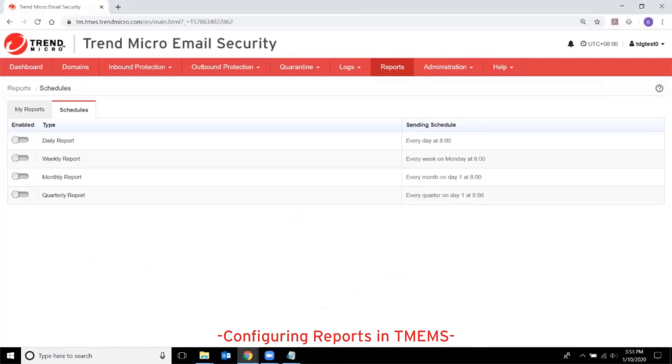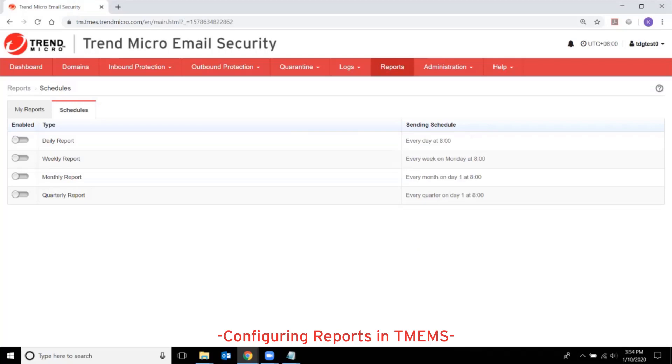The Schedules tab shows all the report schedules and each schedule contains settings for each report. Reports generate on a specified day of each schedule. The day can be configured except for quarterly reports which are generated on the first calendar day of every quarter.